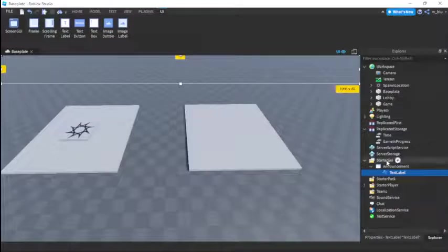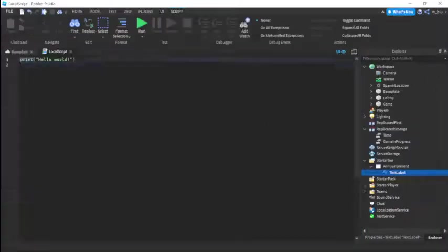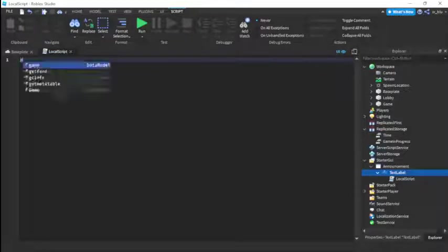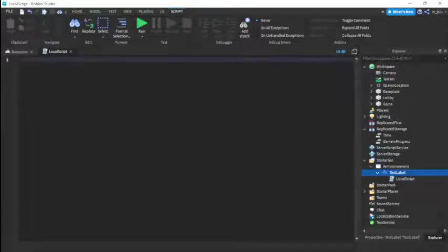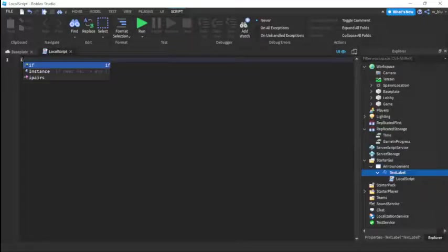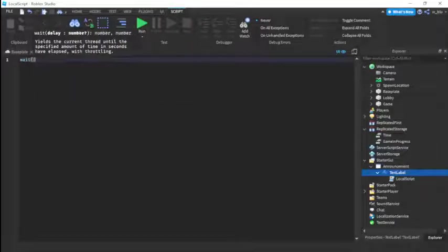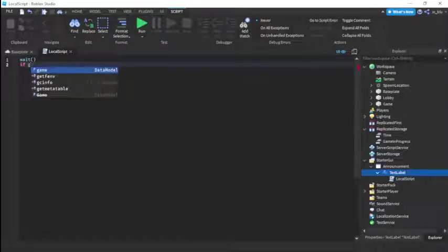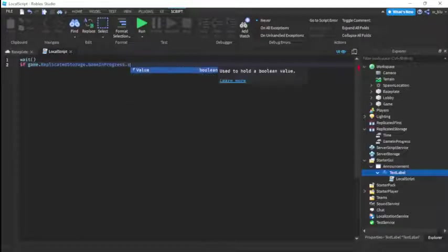We're going to blank out the text for now and insert a LocalScript inside the ScreenGui. First in the LocalScript we're going to add a wait so the game has time to load.